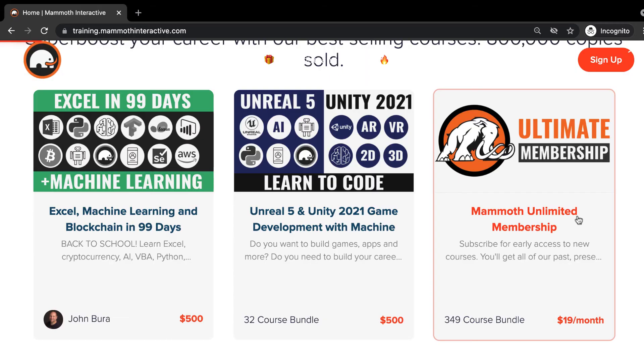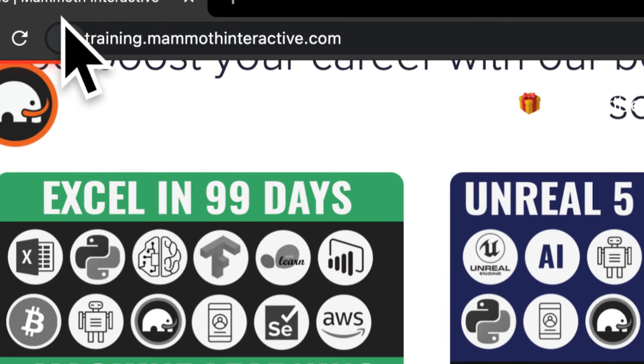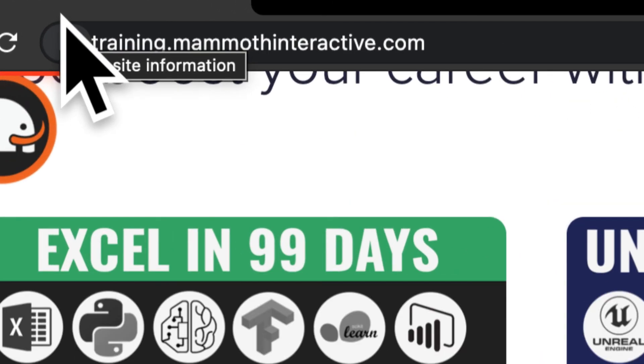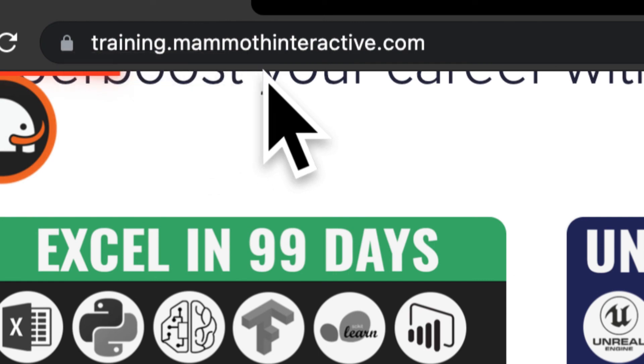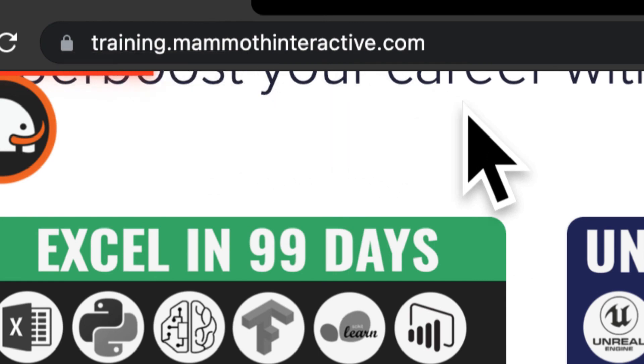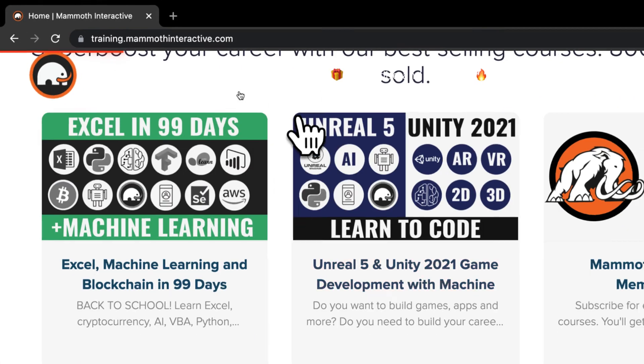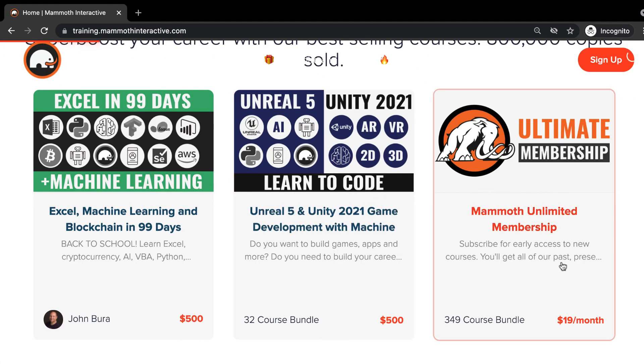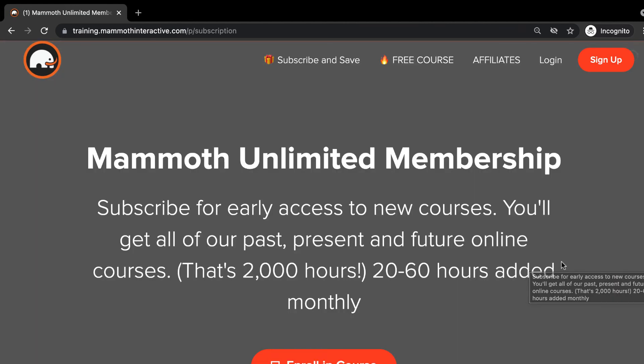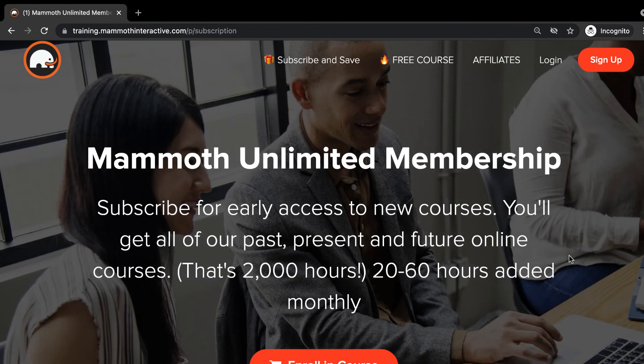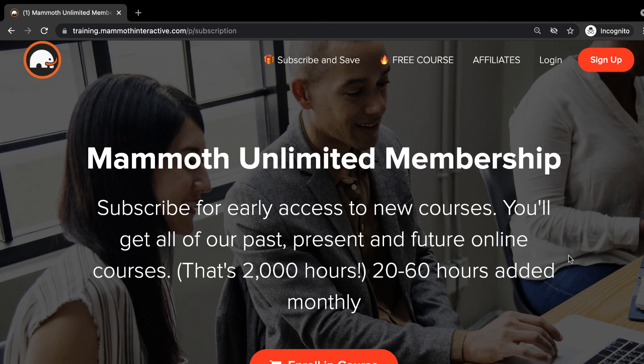Thanks for watching. And don't forget to go to training.mammothinteractive.com. Here you can sign up for the Mammoth Unlimited membership where you can get access to over 350 courses that we've created.